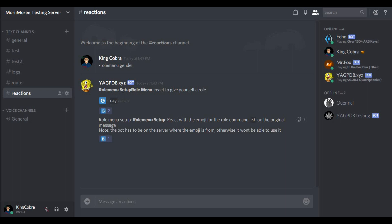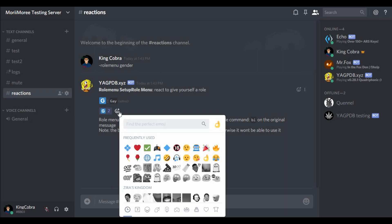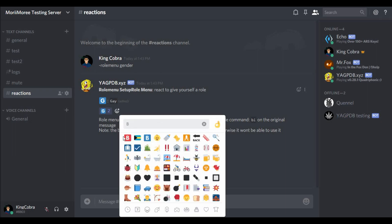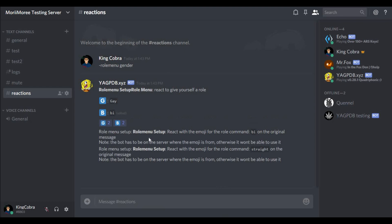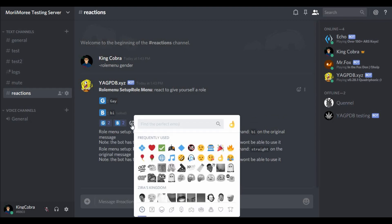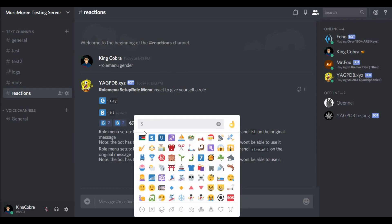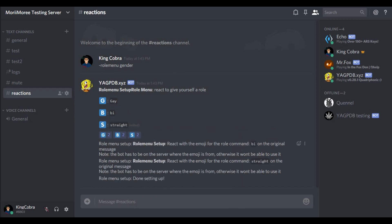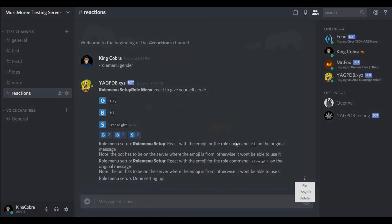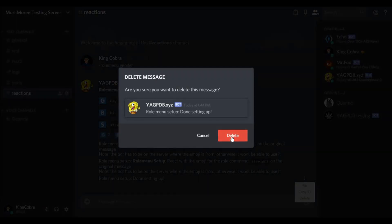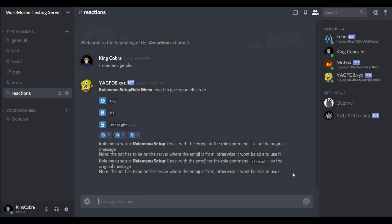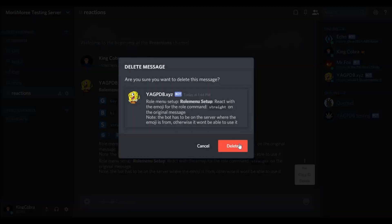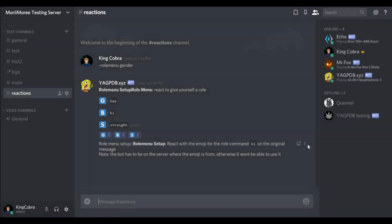As you can see, it asks you to react on the original message, which means you have to react beside the G right here. So for bi we're gonna go with B. As you can see there we go. And then for straight, the same message again, we go with S. Now as you can see, done setting up. So we have to clean up this mess here because it does not clean up itself unfortunately. Maybe in the future we clean up this mess.